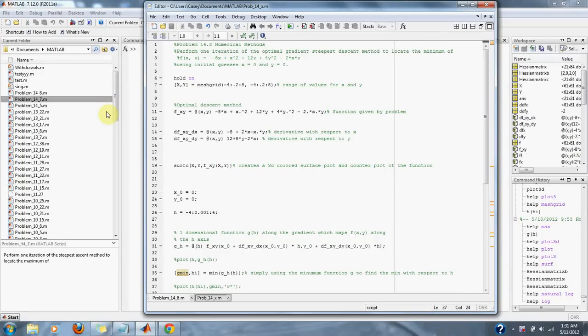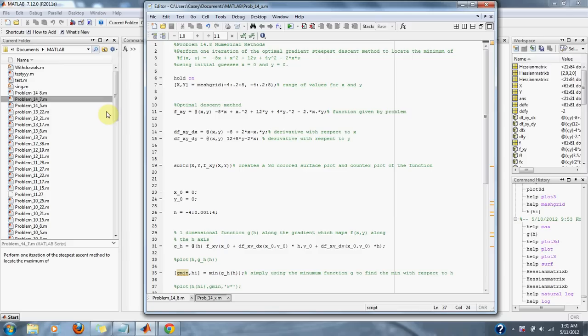Numerical methods problem 14.8: Perform one iteration of the optimal gradient steepest descent method to locate the minimum of f(x,y) = -8x + x² + 12y + 4y² - 2xy, using initial guess x = 0 and y = 0.